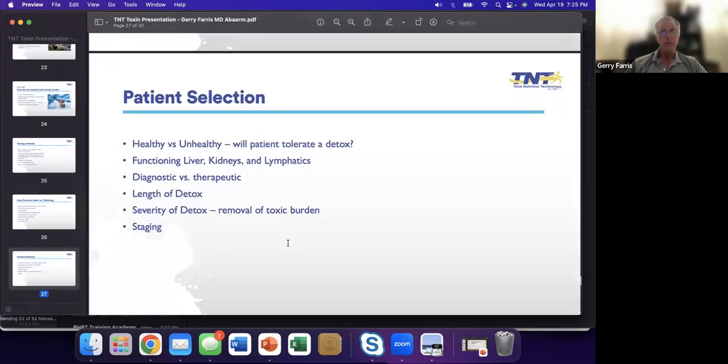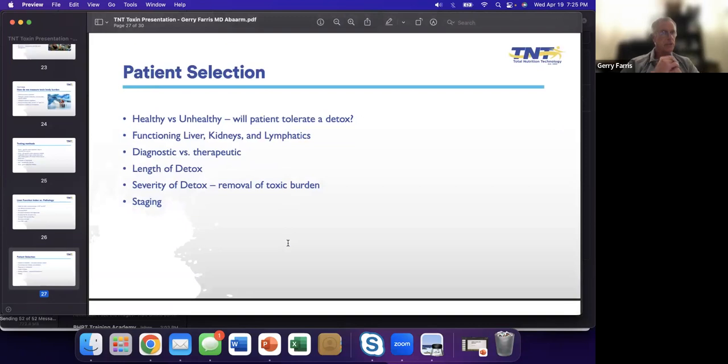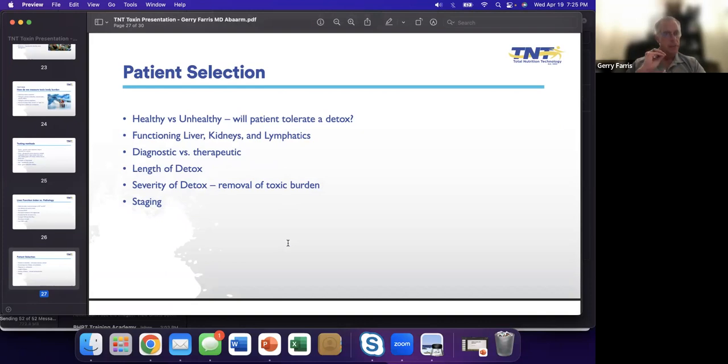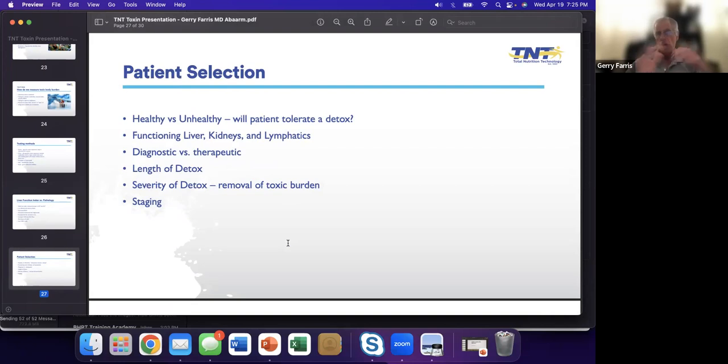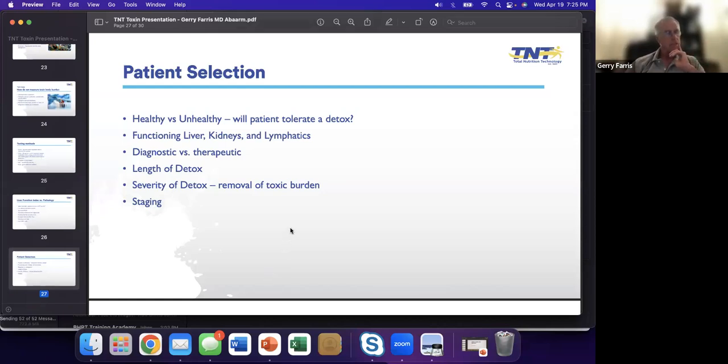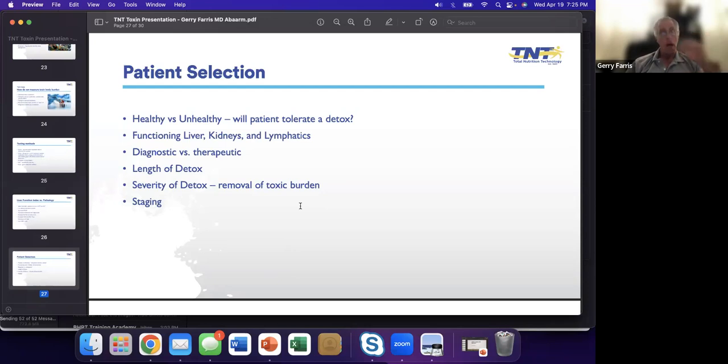Now that we've identified a problem, the first thing we have to do is: is the patient healthy or unhealthy? You do not want to detox an unhealthy person. You can cleanse an unhealthy person, but a detox is more severe and will make an unhealthy person very sick. Do they have the triad working: liver, kidneys, and lymphatics? Are we looking at it as a diagnostic issue or therapeutic? How long are we going to do the detox? How severe are we going to do it? Because I've done a detox. It's 90 days and it's miserable. Do we stage it? You have to always think about this. You can't just do one thing because it doesn't work for each patient.